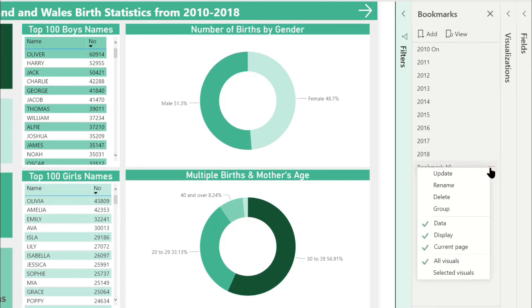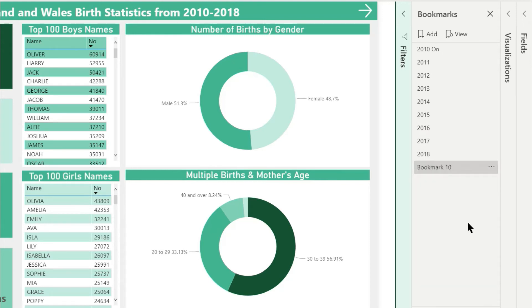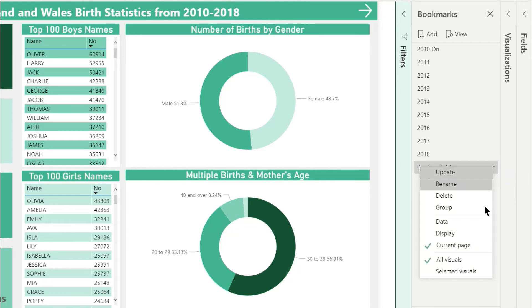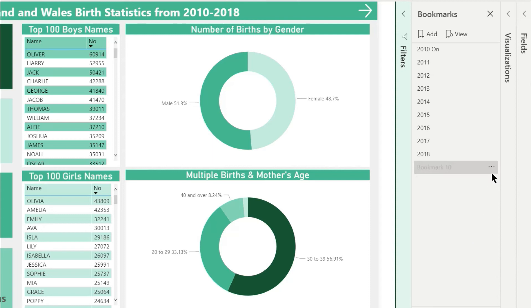Click on the three dots on the new bookmark and untick data. Three dots again and untick display and untick current page. This grays out the bookmark and effectively makes it a bookmark that does nothing.